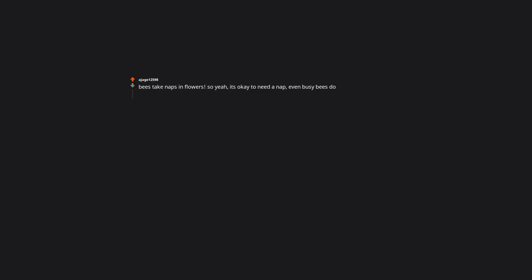Bees take naps in flowers, so yeah, it's okay to need a nap. Even busy bees do. I too like to rest on my laurels.